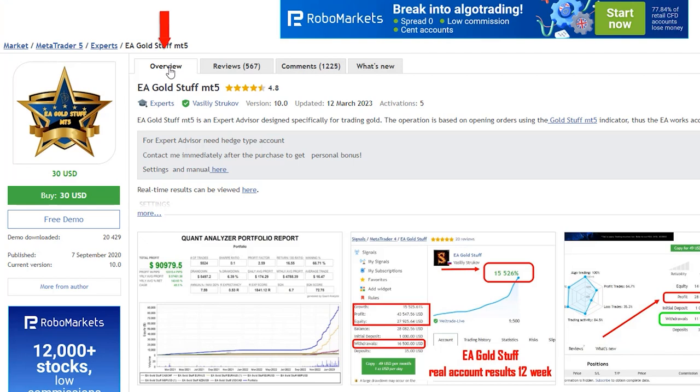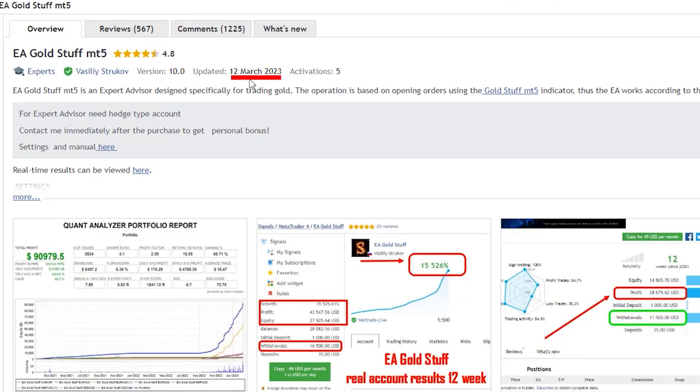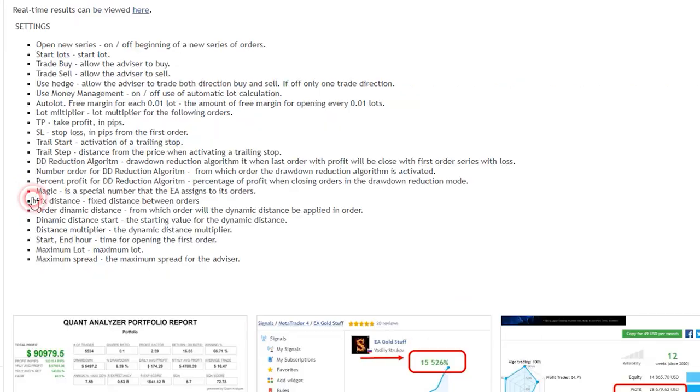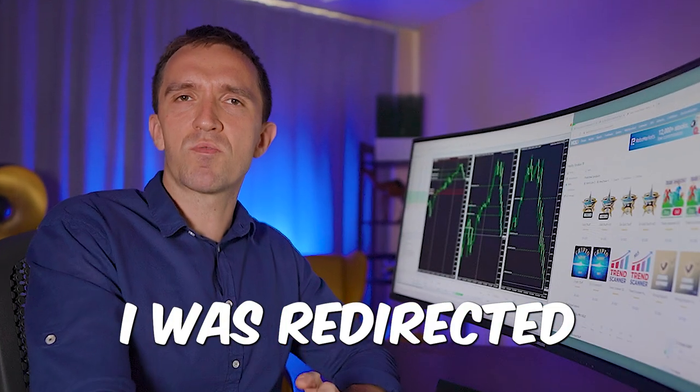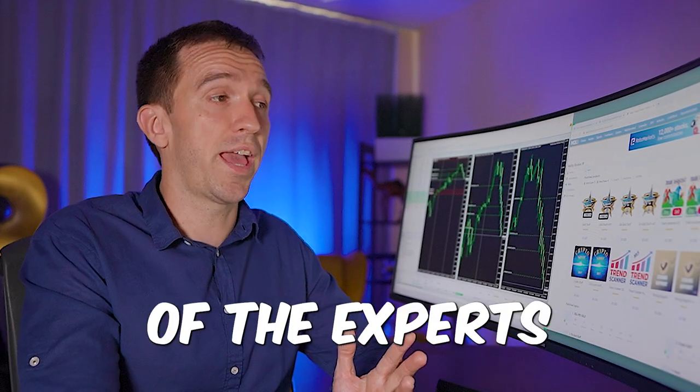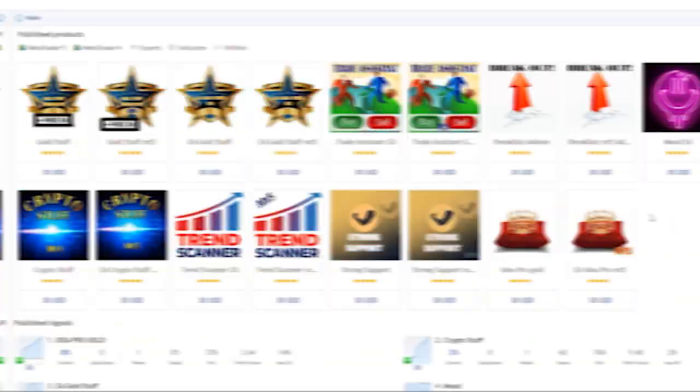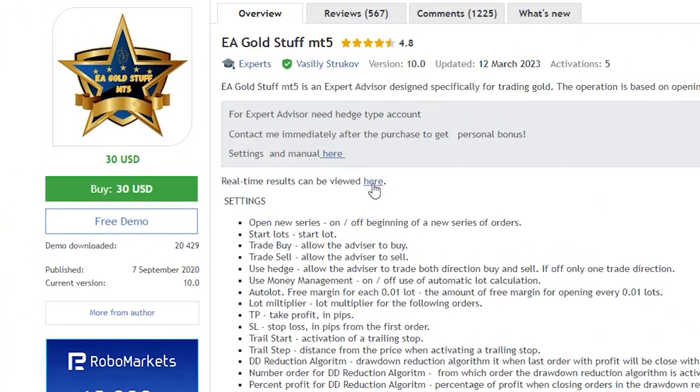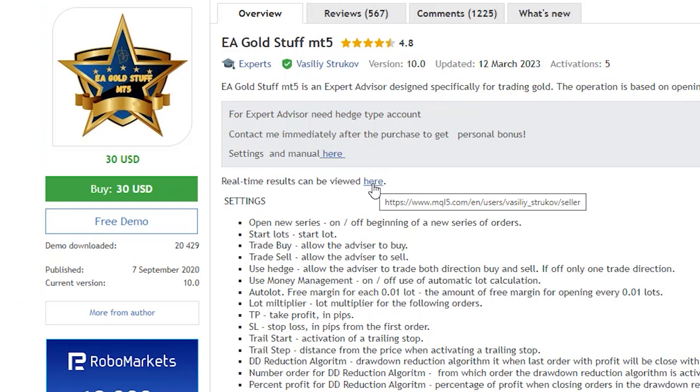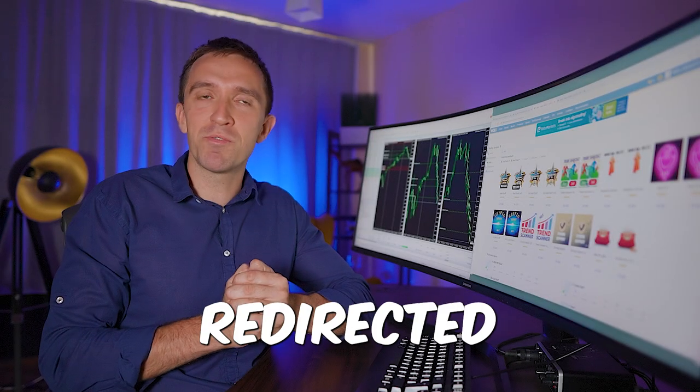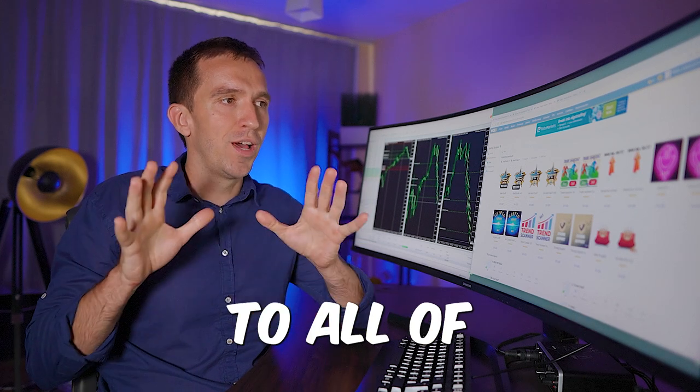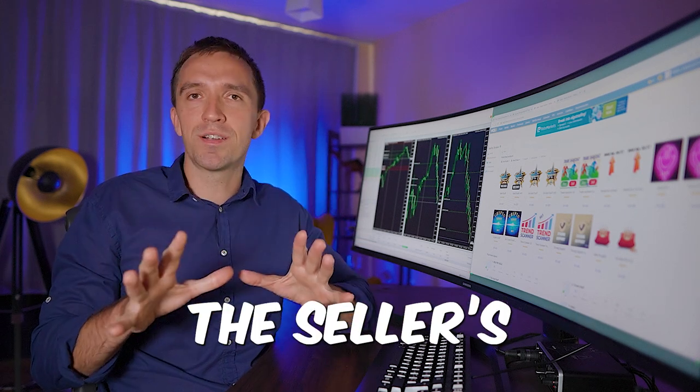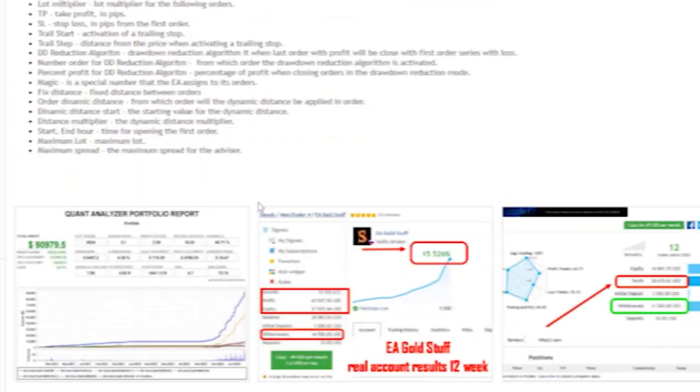Now if we look at the overview we'll see that it was updated in March this year. Then down below in the settings we can see some more information about inputs. We have some real results here. I will click on that and no, I was redirected to all of the experts from the sellers. So probably I will have to do it again. I will click on real-time results can be viewed here and again I was actually redirected to all of these sellers' products. No comment on that.